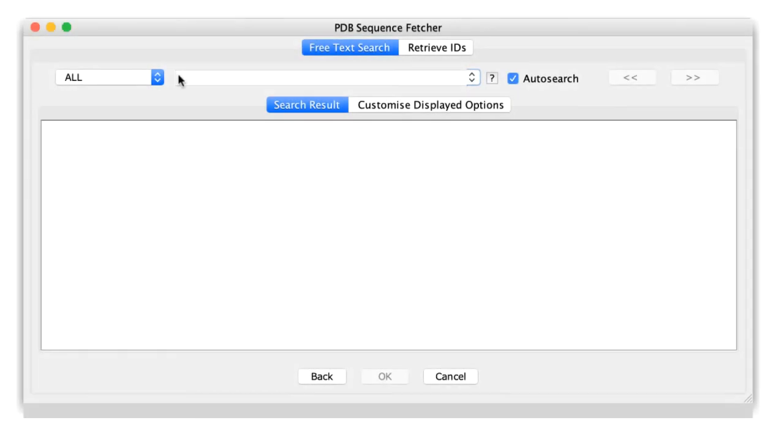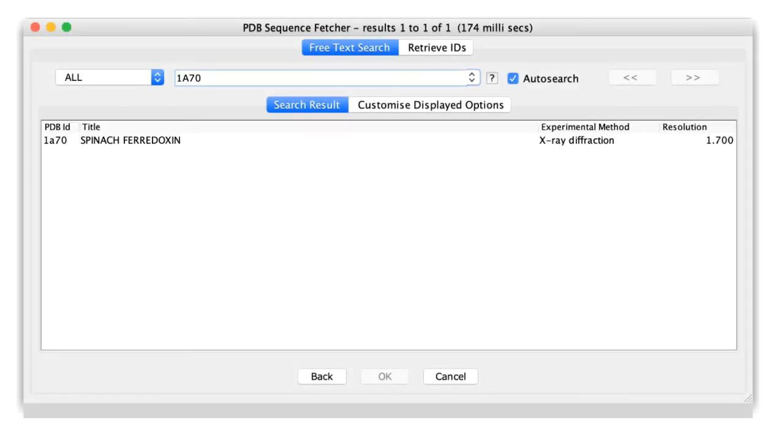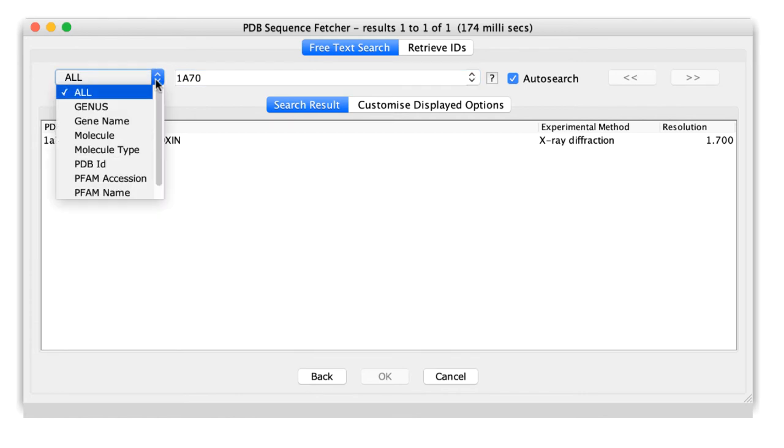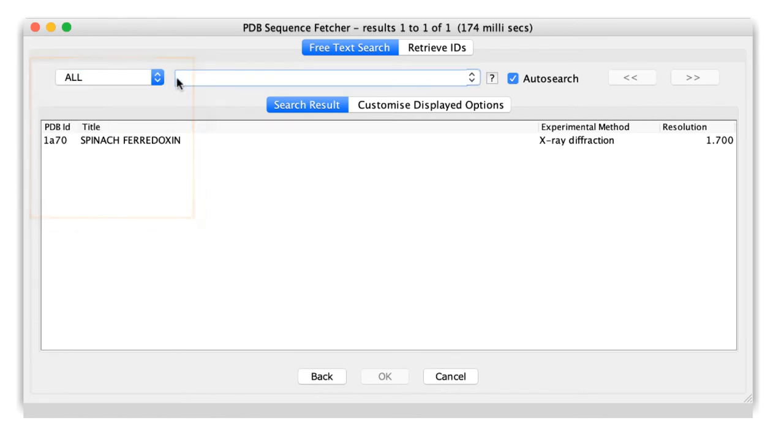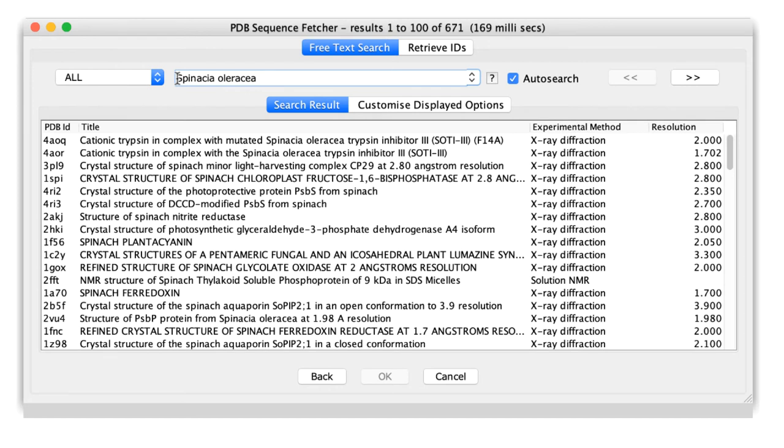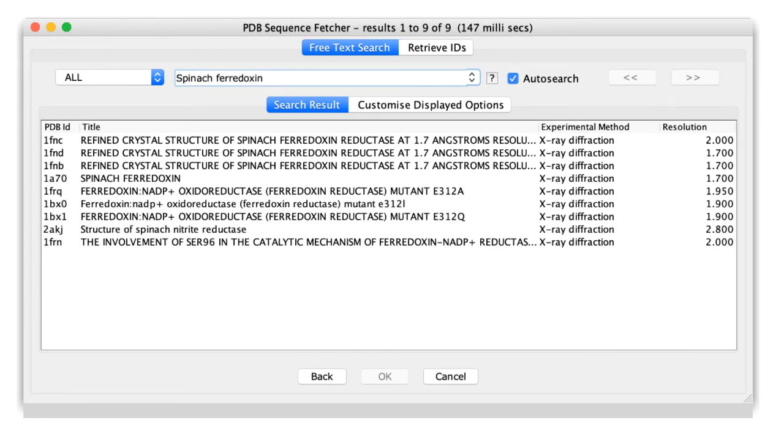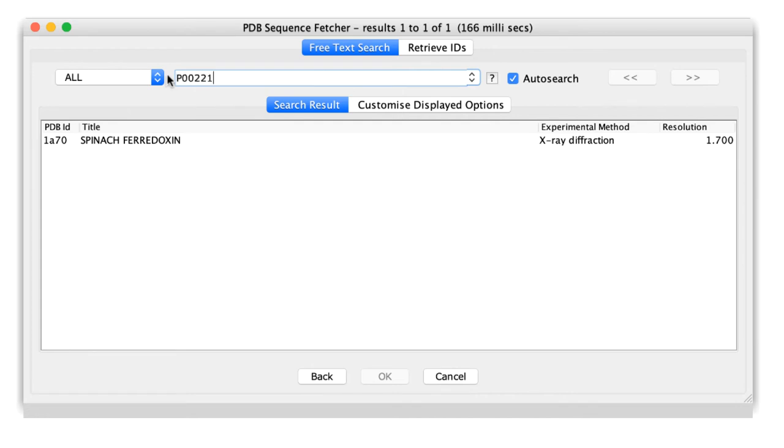In the PDB sequence fetcher, as well as using the PDB ID to fetch sequences, a variety of other identifiers are recognized, including the organism's name, the molecular name, mutation IDs, and the UniProt IDs.